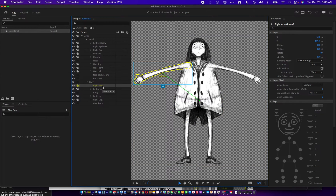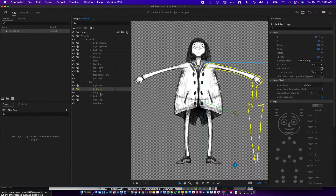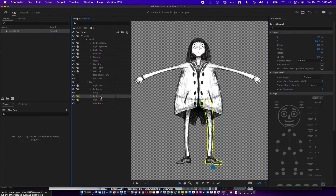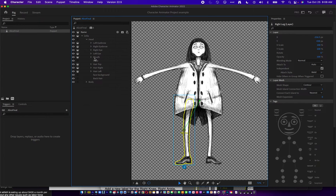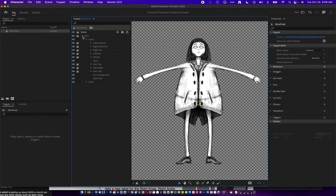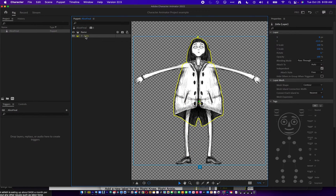I have my right arm, my left arm, you can kind of see the umbrella that's in the right hand there, which will be a swap set, the body, left leg, and the right leg. Let's get started with the puppet itself. So I'm going to close everything up, and you can see there's the Zella puppet. I'm going to go back up here — it's called Alice Final, because that's what I named the Photoshop document.